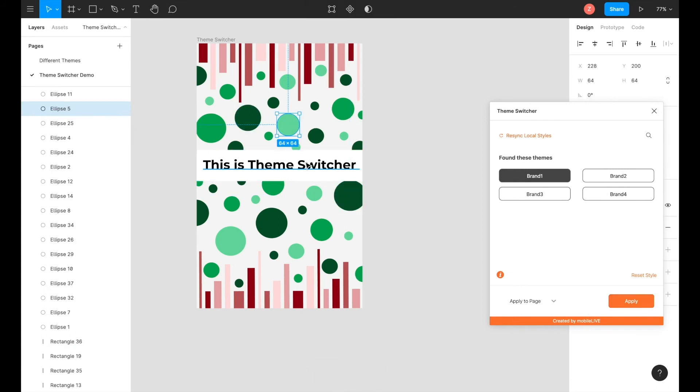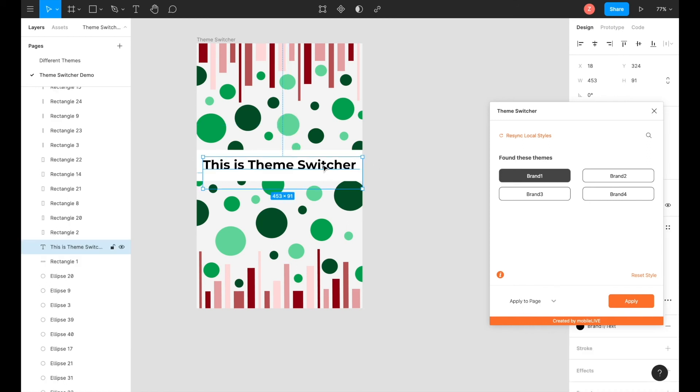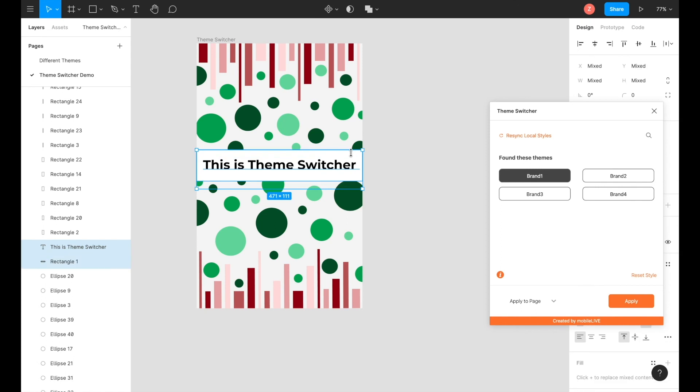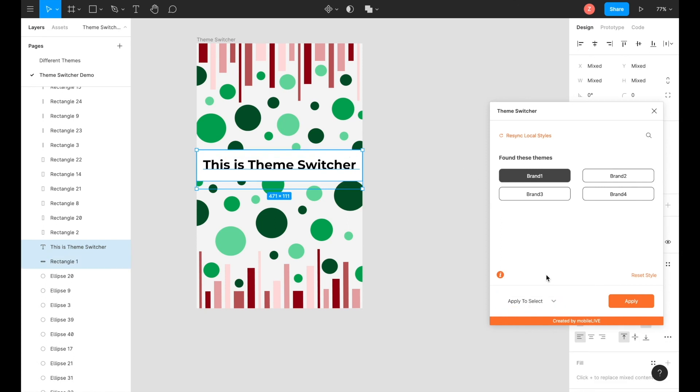If you would like to apply themes to only individual items, you can select the individual items and then go to the apply to selection menu. Then you can change around individual items based off of the brand colors.